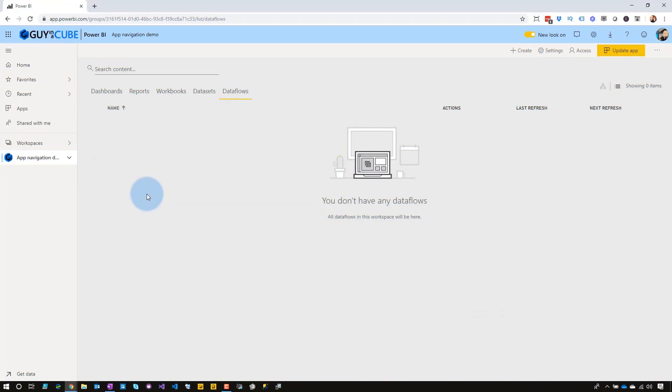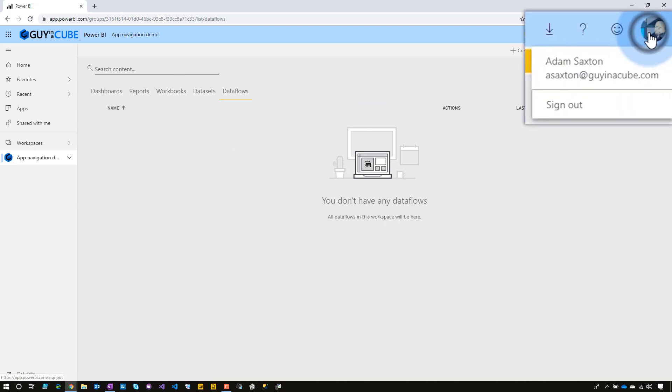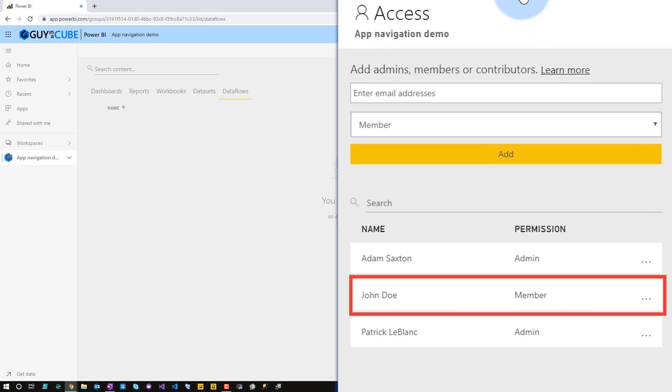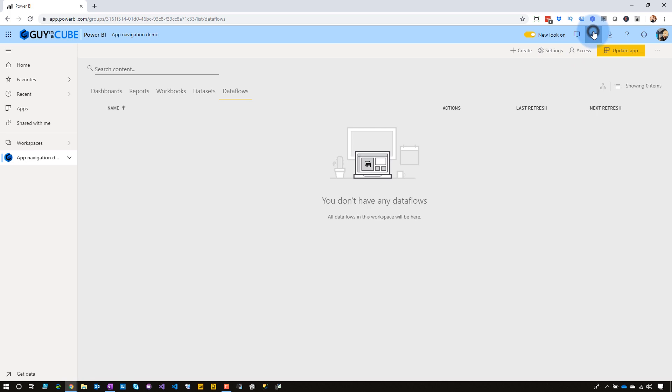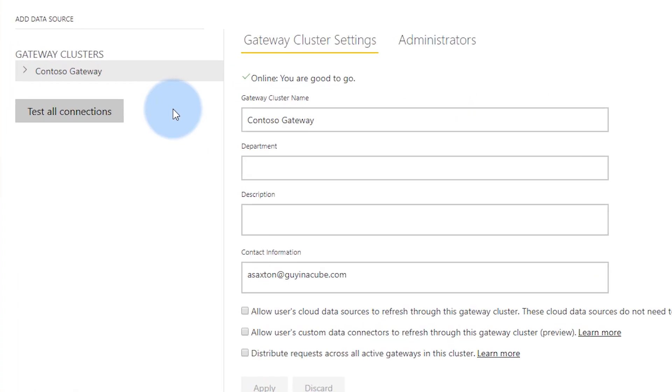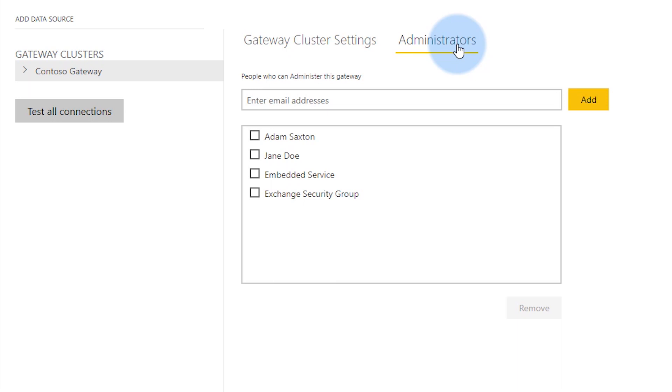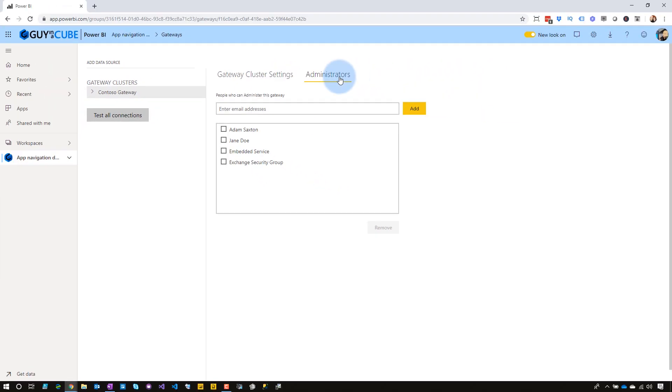I'm going to look at this from the perspective of two different users. The first user is going to be my account, Asaxon at Guy in a Cube, and the other user is going to be John Doe at Guy in a Cube. My Asaxon account is an admin for everything. John Doe, within this given workspace, take a look at the access, and John Doe is just a member of this workspace. And if we go and look at our on-premises data gateway, we'll go to manage gateways, we'll look at administrators, and John Doe is not an administrator of the gateway. Jane Doe is, but John is not. We've got a regular member user, and we've also got an admin.